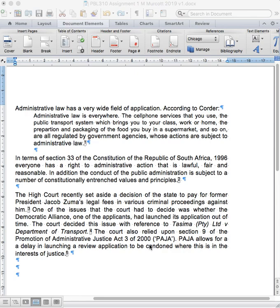In this video, I'm going to show you how to reference a book and a journal article. I'll also show you how to do a cross-reference.